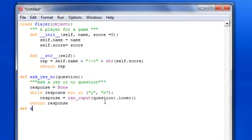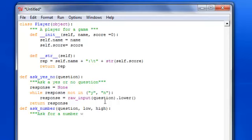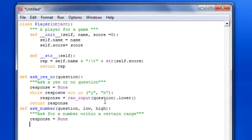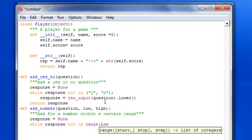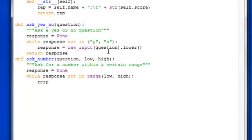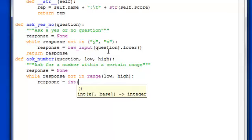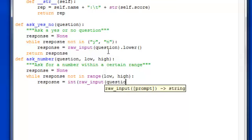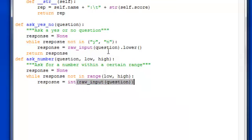Okay, now we're going to ask a number. That's going to be another function that we have here. Question, low, high. Let's say ask for a number within a certain range. Then again put response equal to None. While response not in range, and put low to high, we're going to let them keep on guessing. So int, because it is a number, raw input question. And we're going to return the response just like the other one.